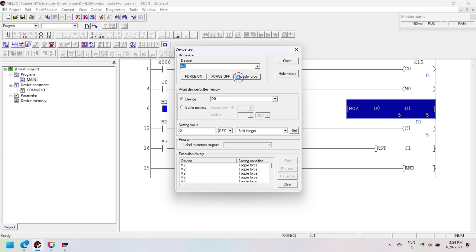The RESET instruction resets the counter value if the input is activated. If input M3 is activated, then counter C1 is reset. The RESET instruction only resets the counter current value, not the preset value.